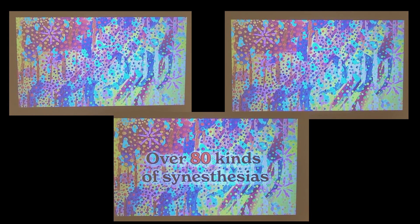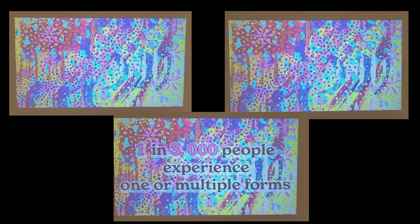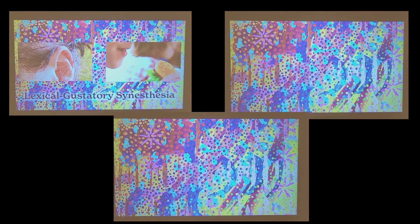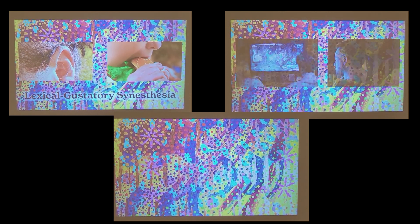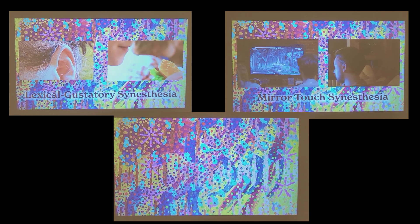There are over 80 kinds of synesthesias and about 1 in 3,000 people experience some form or multiple forms of synesthesia. Some people can hear a sound and taste a specific food, while others can feel like they are being touched while watching someone else be touched.